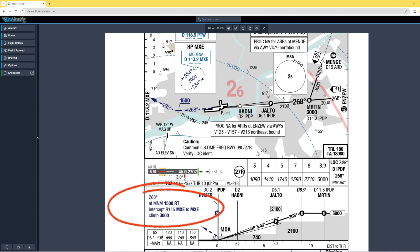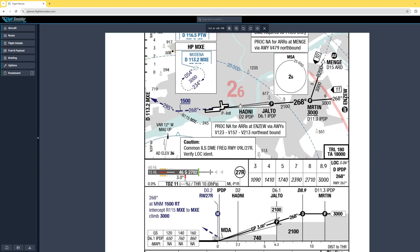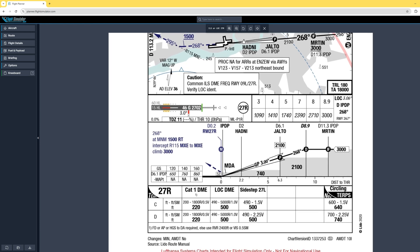Moving down we have the written description of the missed approach procedure: straight ahead on 268 to a minimum of 1,500 feet, right turn to intercept the 115 radial to Medina, climb to 3,000. The profile view shows Martin at 3,000 feet, intercepting the glide path around 8.9 miles, Yalto at 2,100 feet, then the missed approach. Another quirk of the free Lido charts is the minimums section only provides airspeeds of 120, 140, and 160 knots with corresponding descent rates — useful for jets, but not for general aviation.